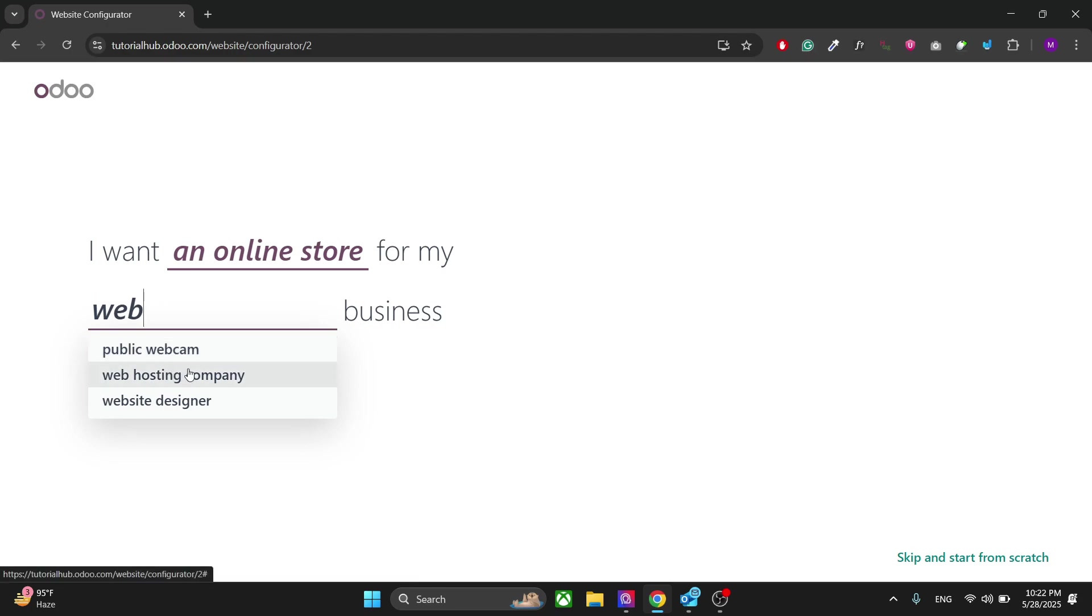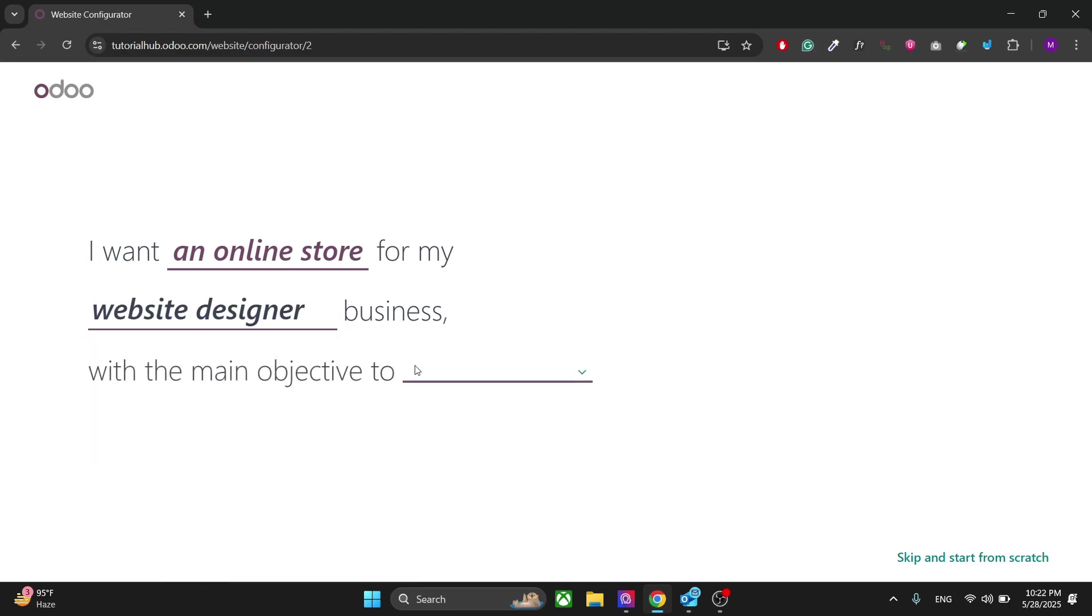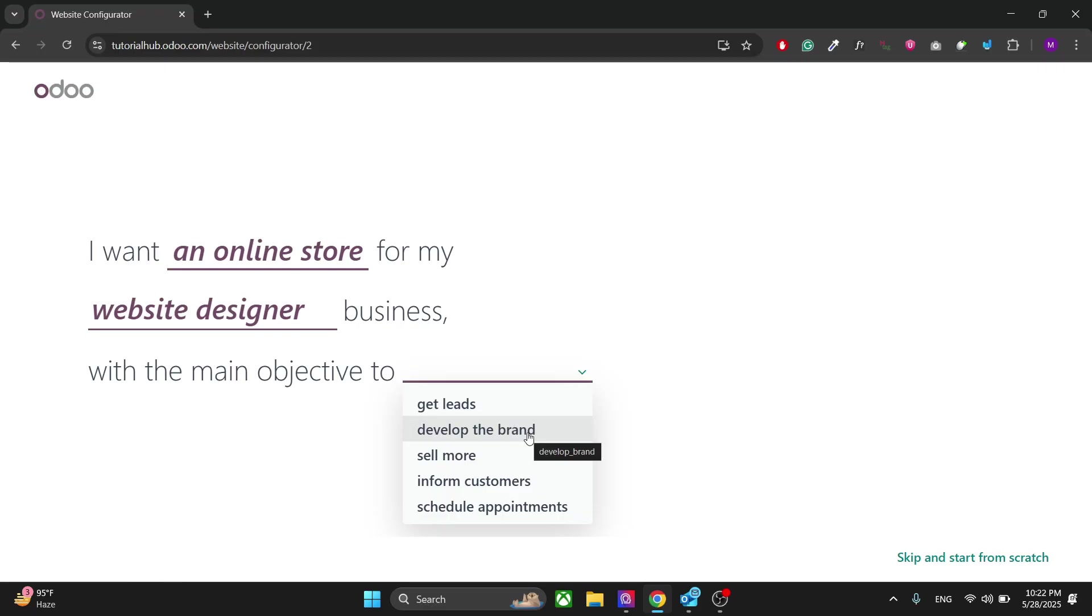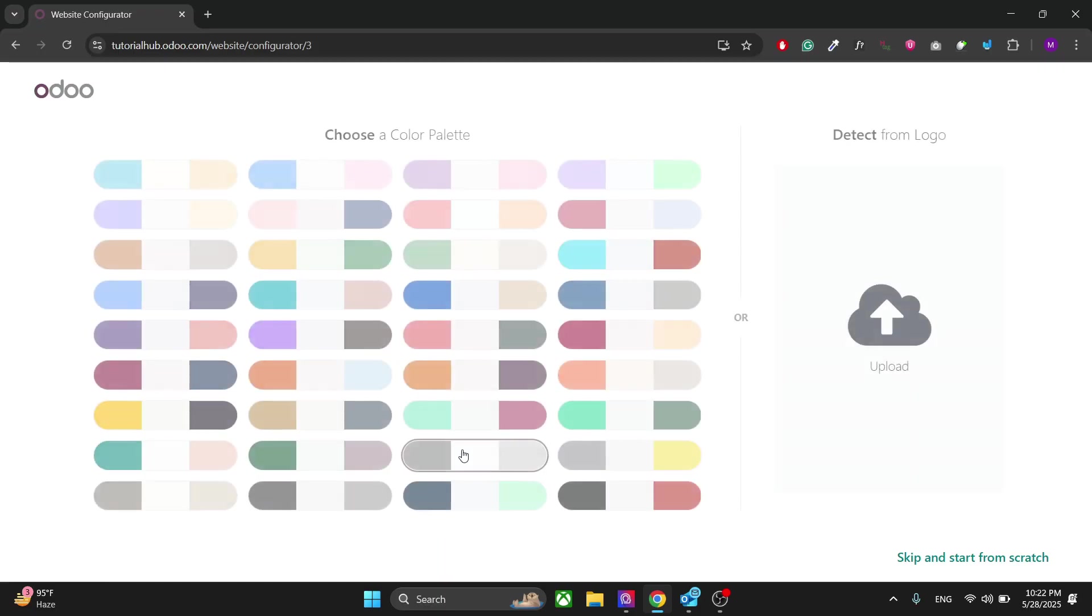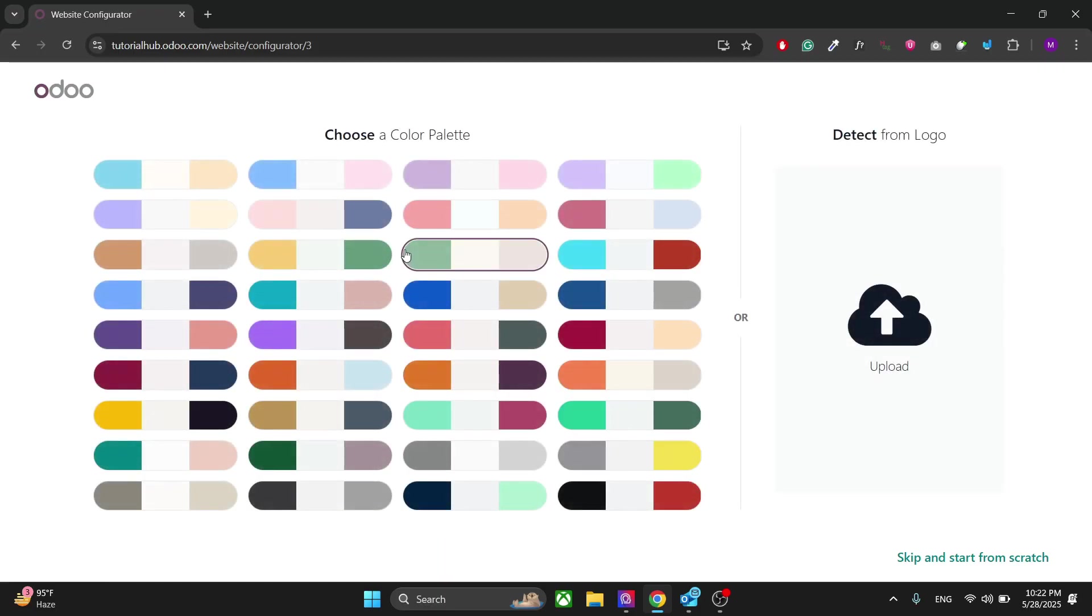So you can choose any type of website you have. The main objective is really important. You have to decide what you want to do with your website. I want to sell more, so click on Sell More.